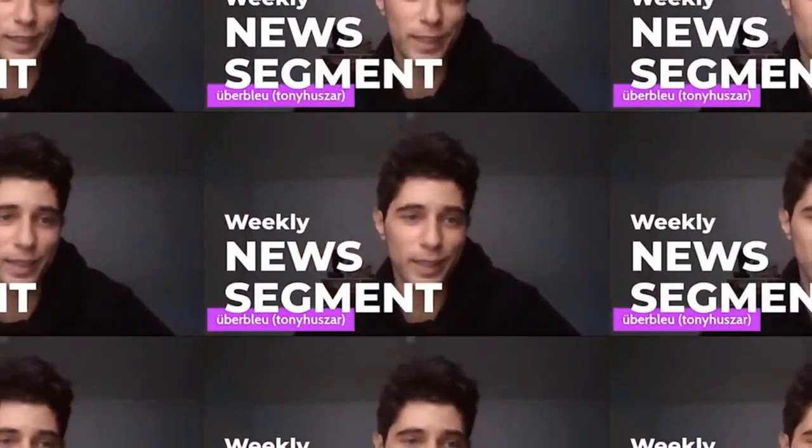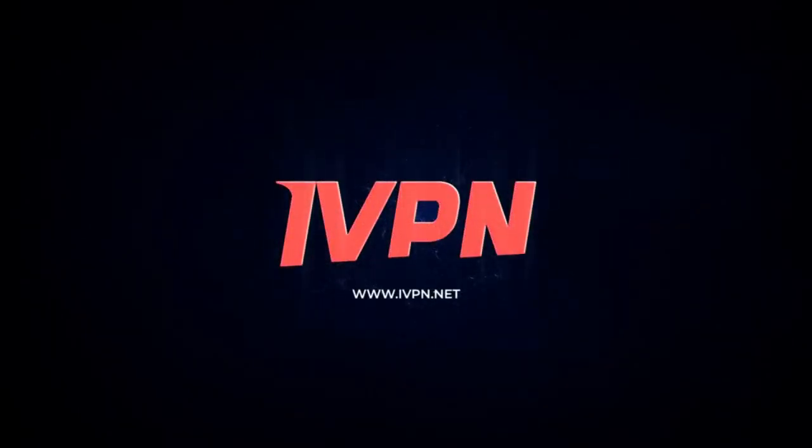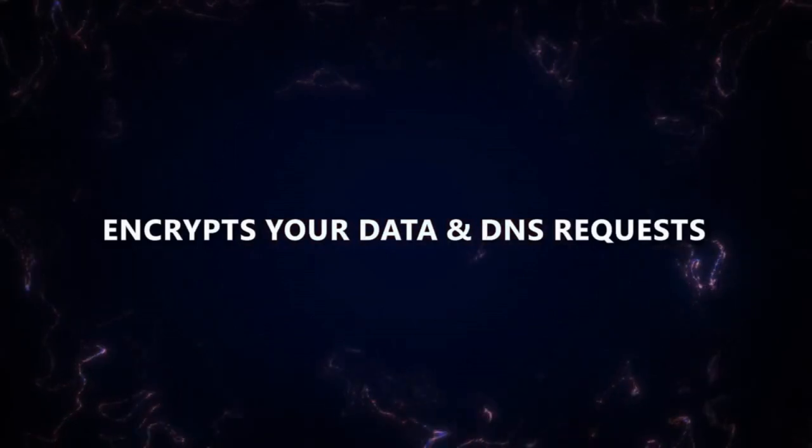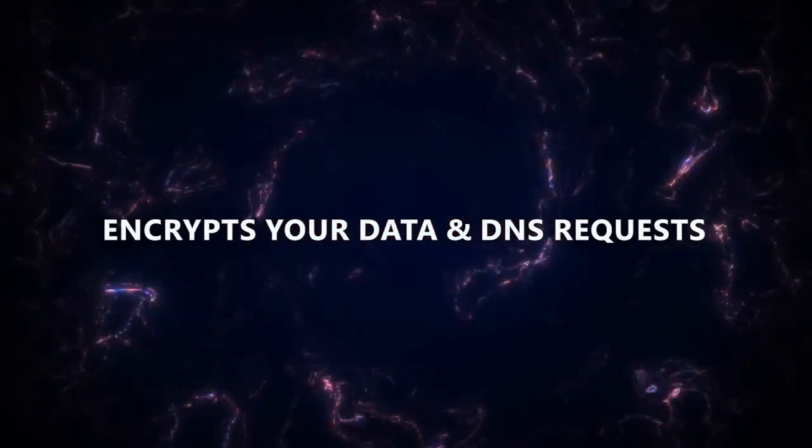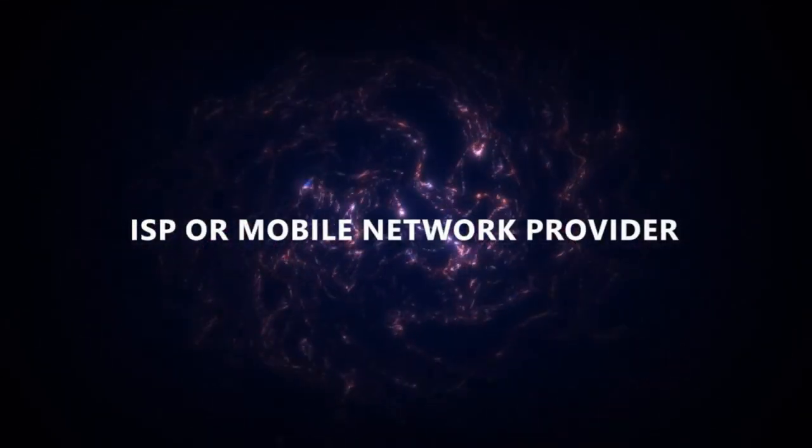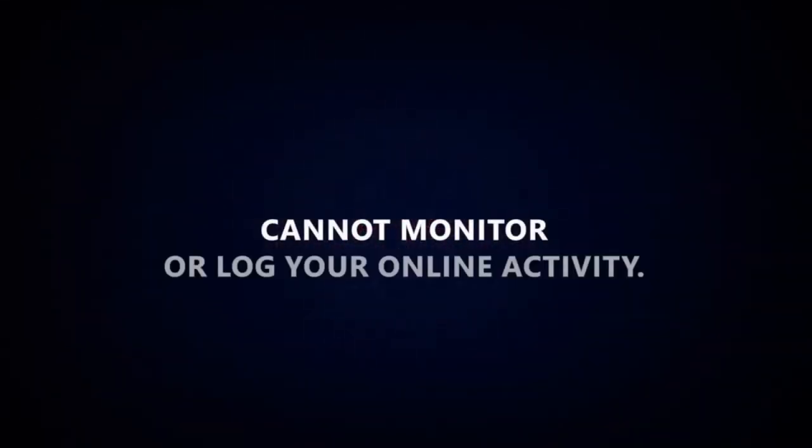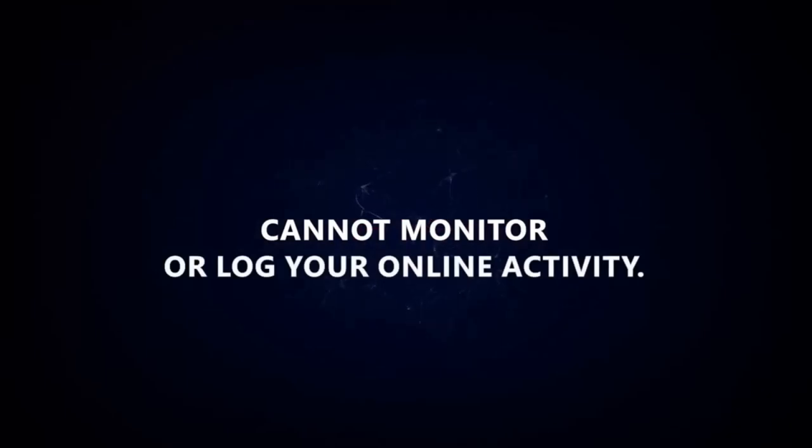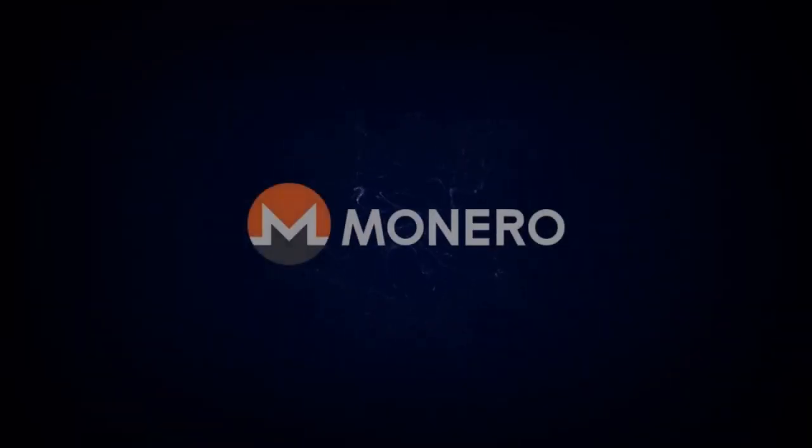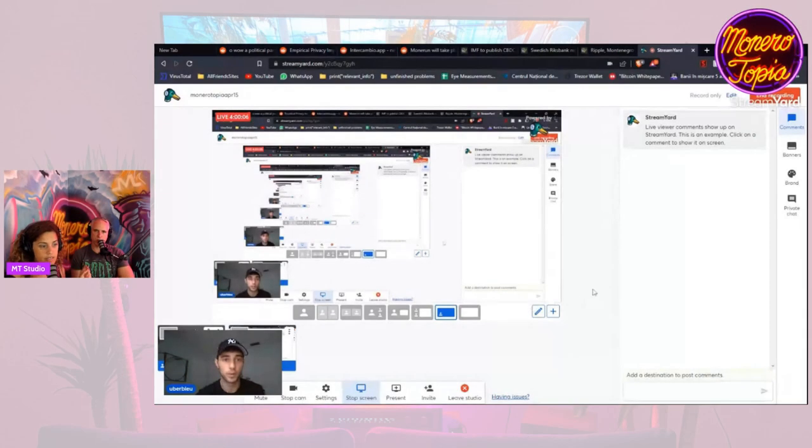The Monerotopia weekly news segment is sponsored by IVPN. Use a VPN to help prevent your online activity from becoming a permanent record. IVPN encrypts your data and DNS requests so your ISP or mobile network provider cannot monitor or log your online activity. Purchase an IVPN service today anonymously with Monero.